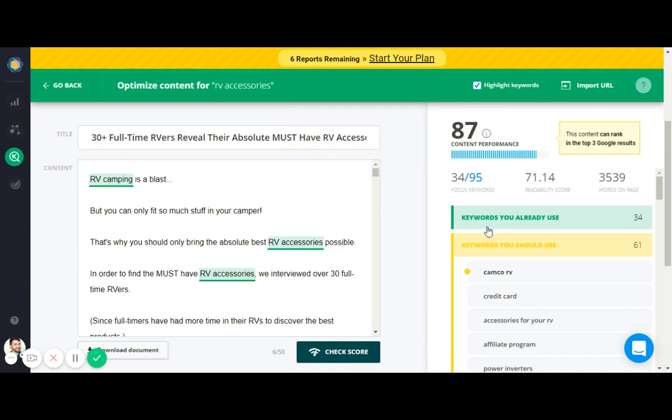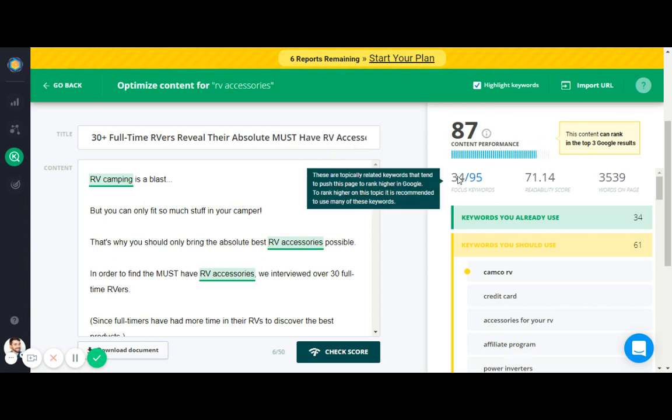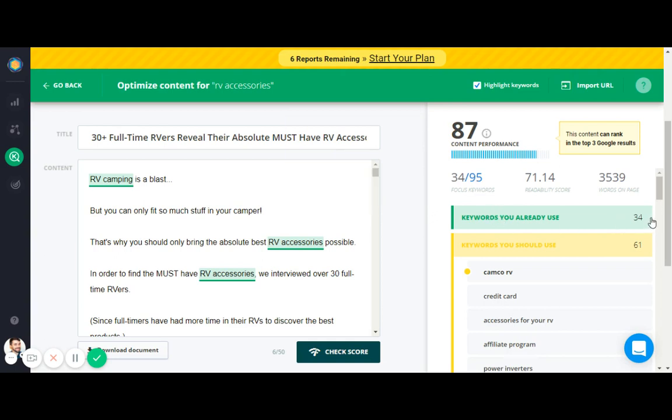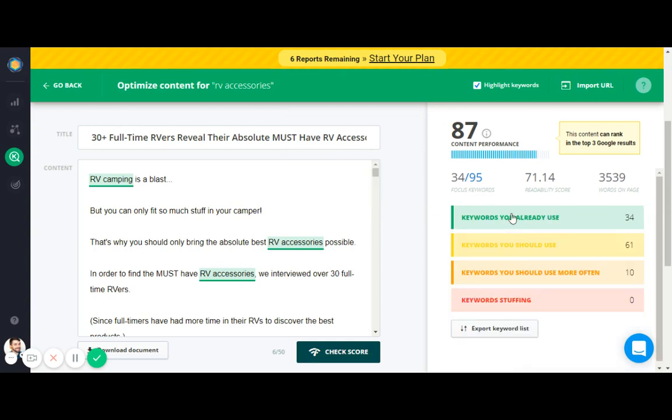Then you hit this check score button and it will show you the content performance of your page. So essentially the content performance is the number of keywords of the primary keyword and the related keywords that you use on your page in comparison to other pages. And it'll tell you this content can rank in the top Google results based on the content performance. Again, there's other factors like building links and user engagement and all this kind of stuff, but just a rough idea. So I am using only 34 out of the 95 focus keywords.